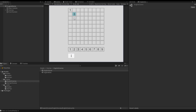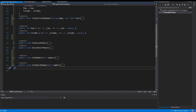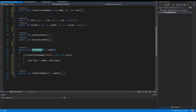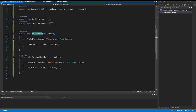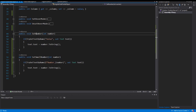One issue remains: I can set both small and big numbers at the same time, and this we have to change. To implement this we open our EnglishFieldPrefab script. We have the SetNumber method and the SetSmallNumber method. If a user sets a big number, all small numbers should be deleted, and vice versa — if a small number is set, the big number should be deleted.